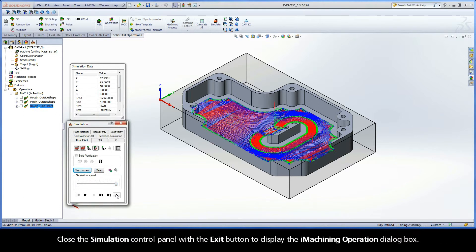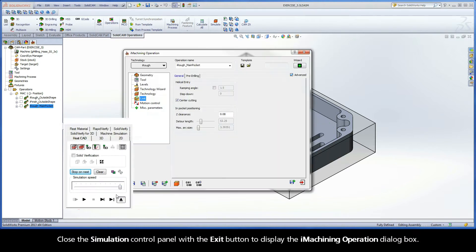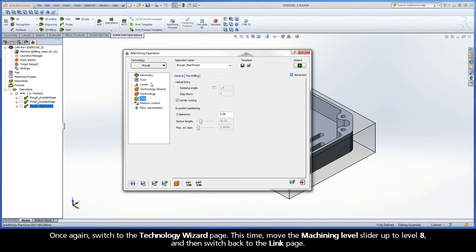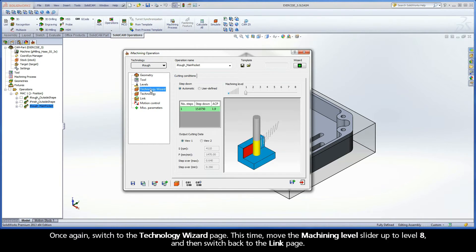Close the Simulation Control Panel with the Exit button to display the iMachining operation dialog box. Once again, switch to the Technology Wizard page.